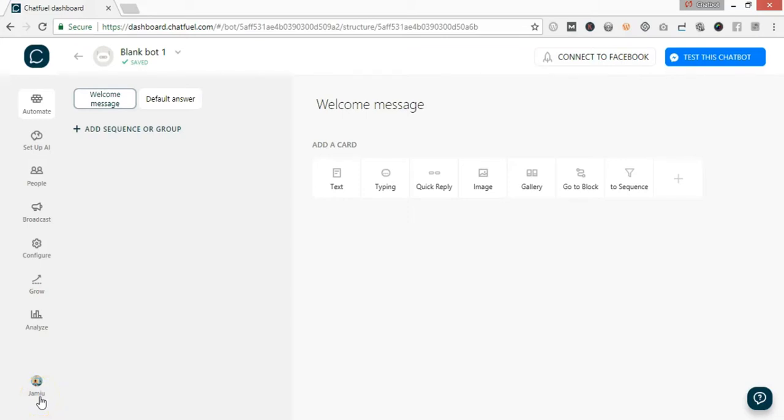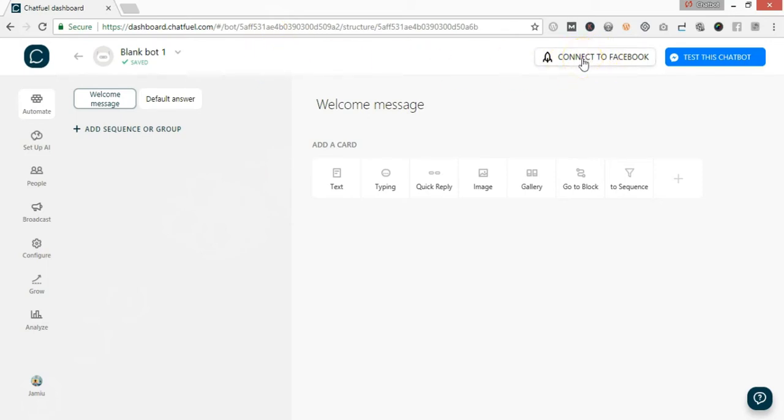Welcome back. In this video, I want to show you how to connect your new bot to your Facebook page. I'm going to go to the header area, and as you can see this button, click on Connect to Facebook.